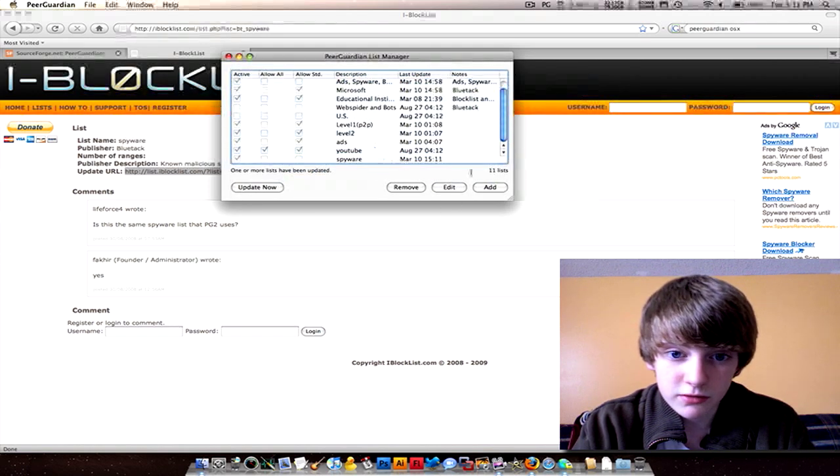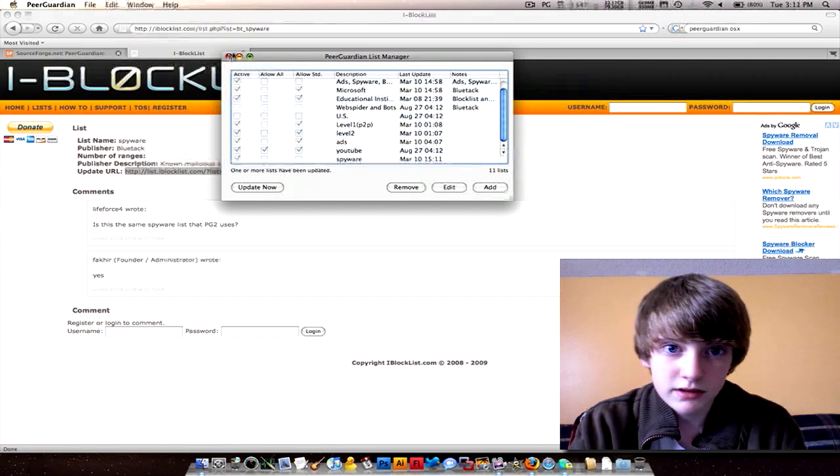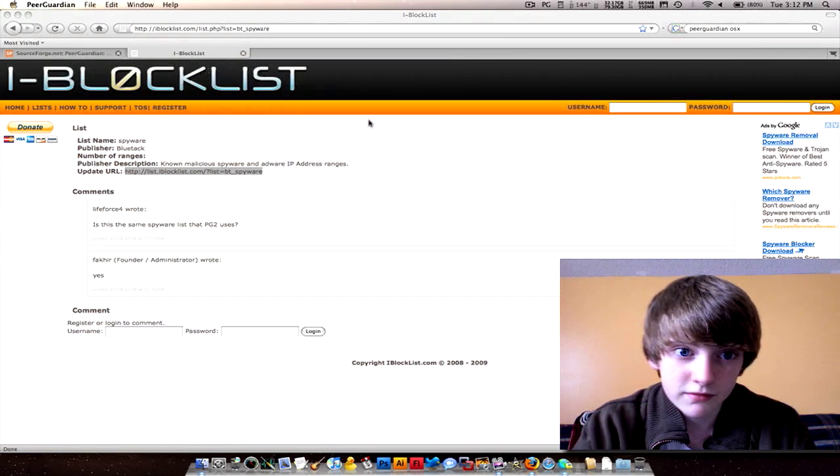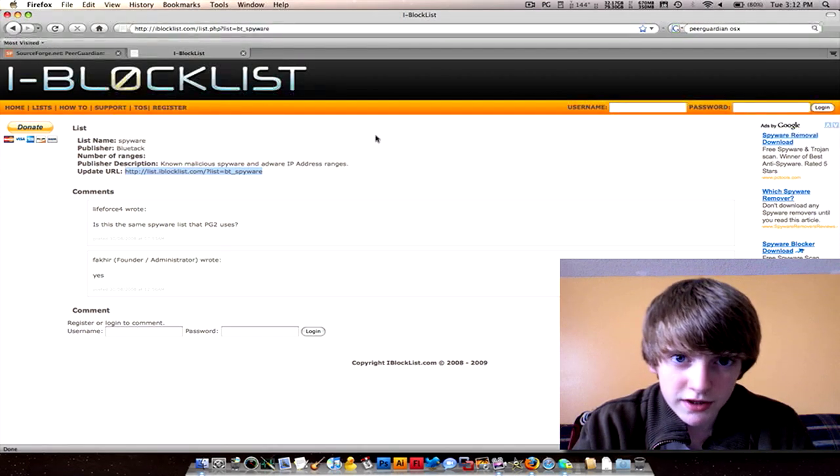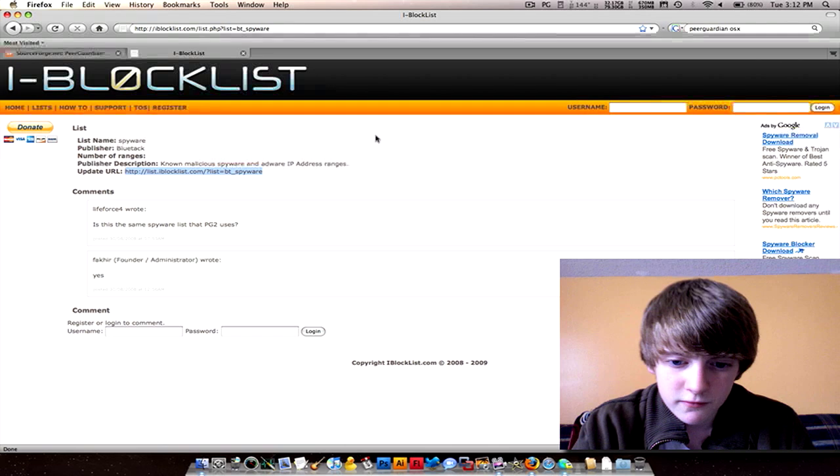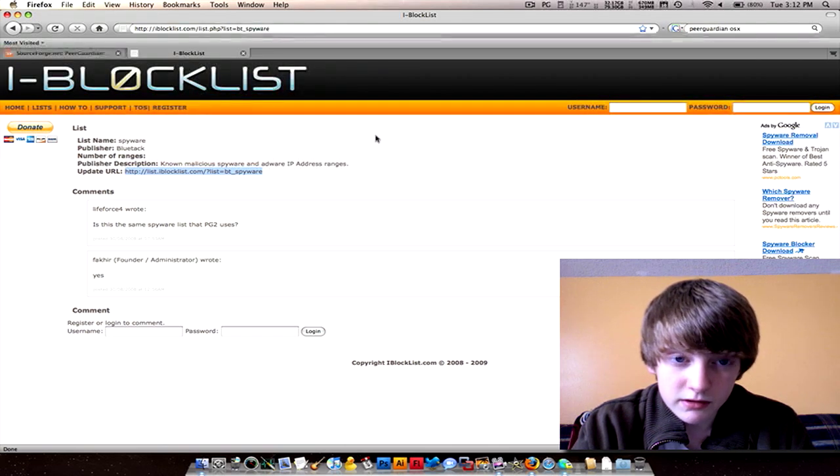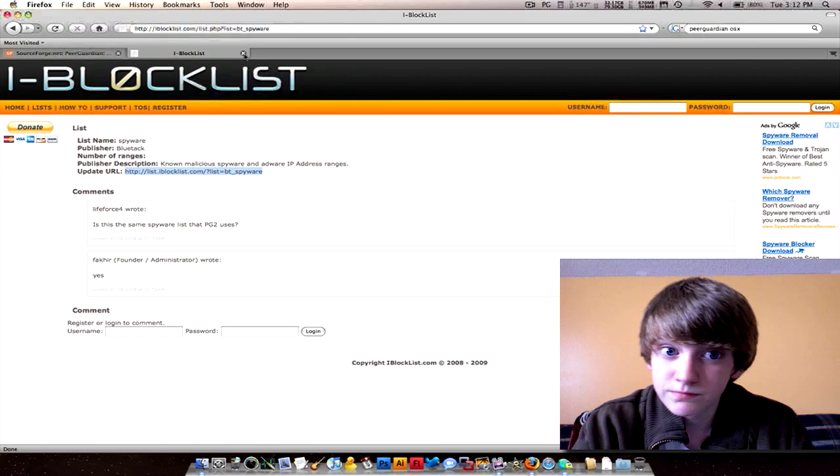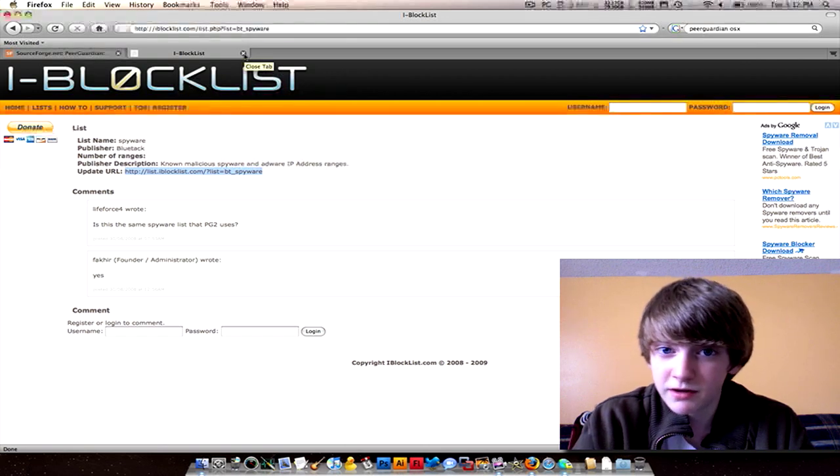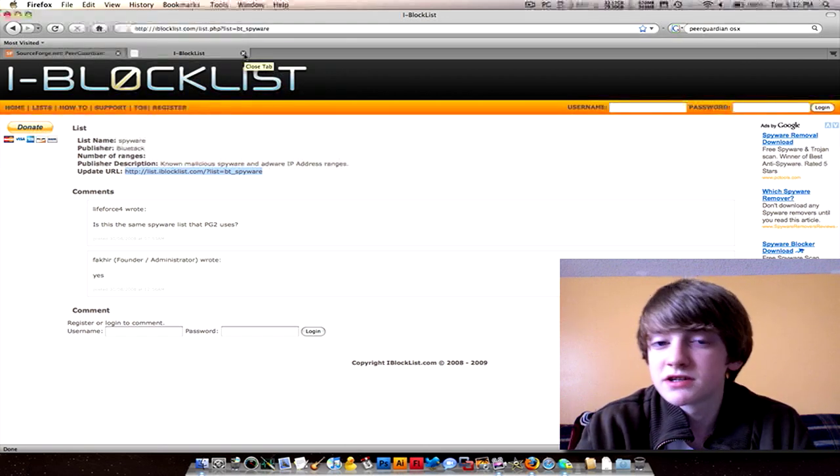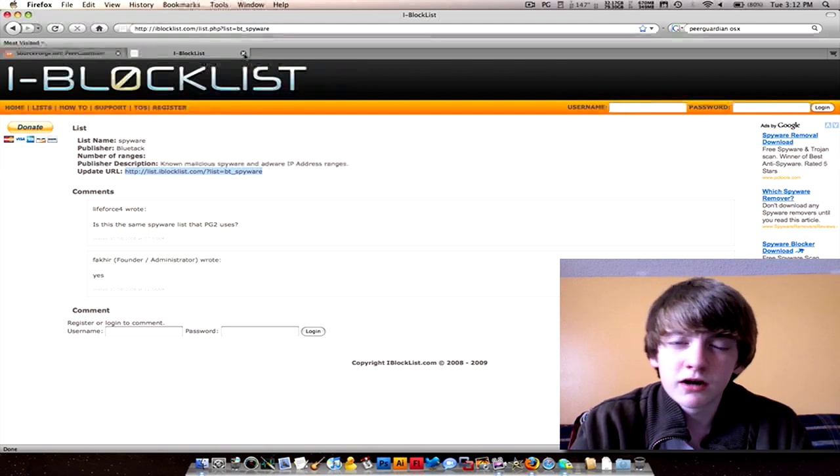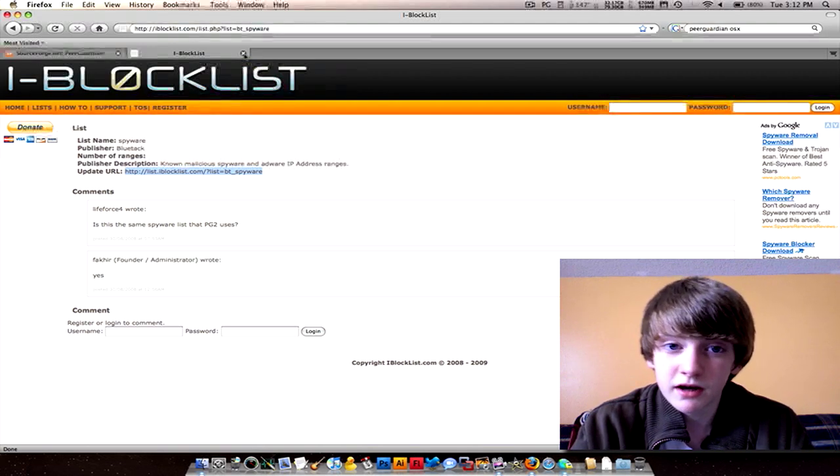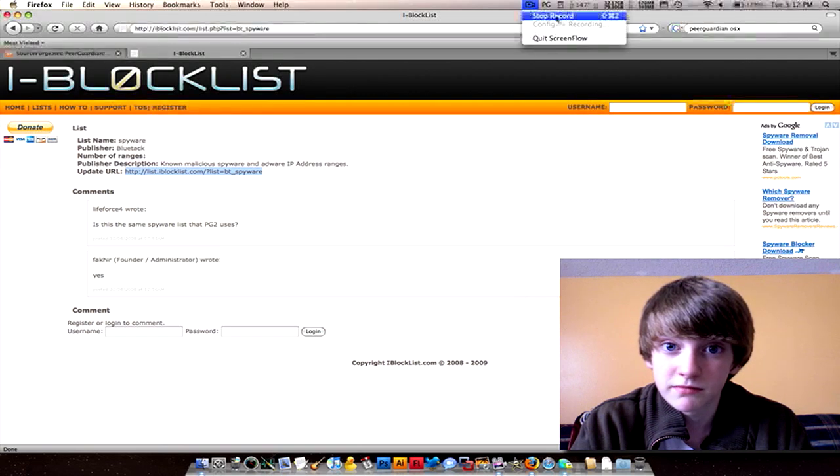So I guess this is how to get Pure Guardian. I don't know what else to say. Is there anything else I'm forgetting? I can't think of anything. Alright, well, comment, rate, subscribe. If you got any questions, just send me a message or comment, doesn't matter. Thanks for watching, goodbye.